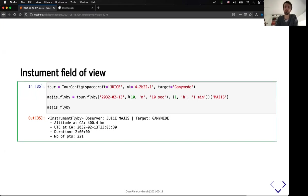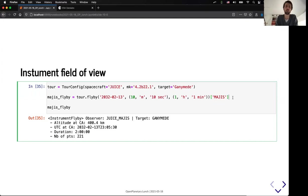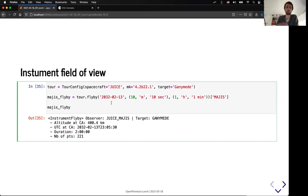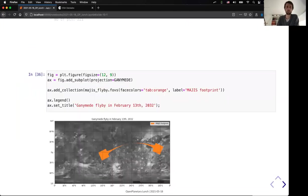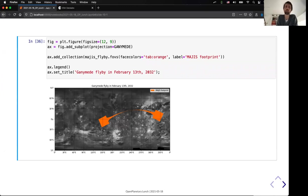So, in that case, I will sample my flyby with one point every 10 seconds for 10 minutes around the closest approach and one point every minute for one hour around closest approach. So, I'm selecting MAJIS, so it's the infrared spectrometer on JUICE, and I can get an instrument flyby, and with that instrument flyby, I can represent directly the footprint of that flyby on the surface of Ganymede.